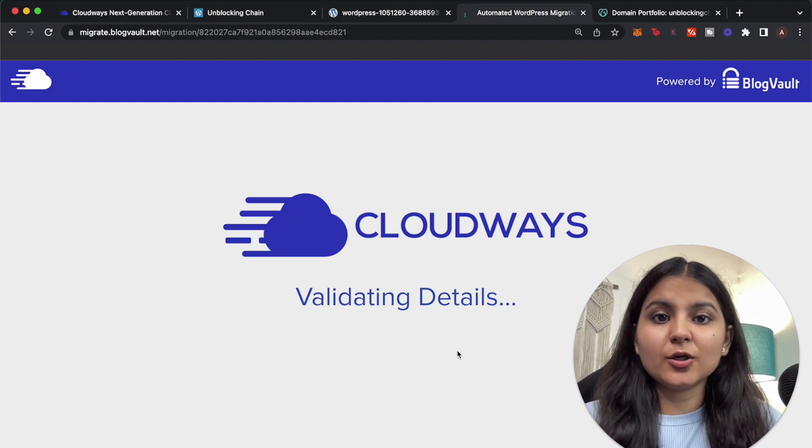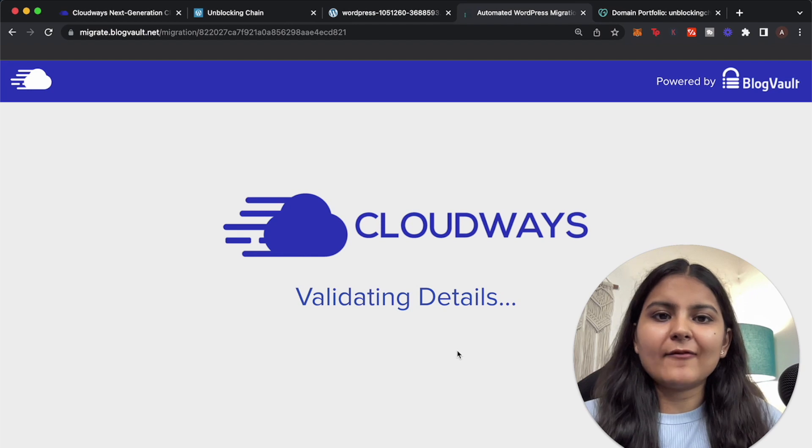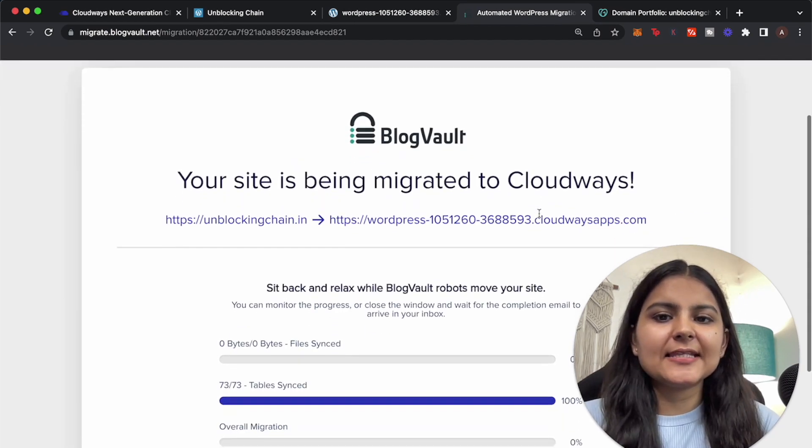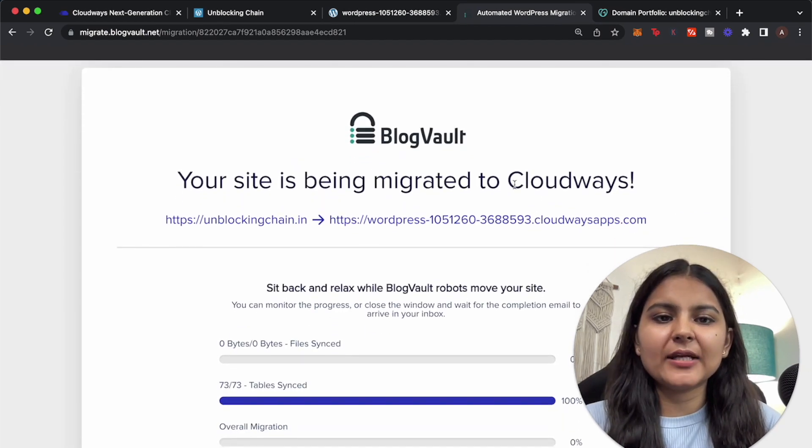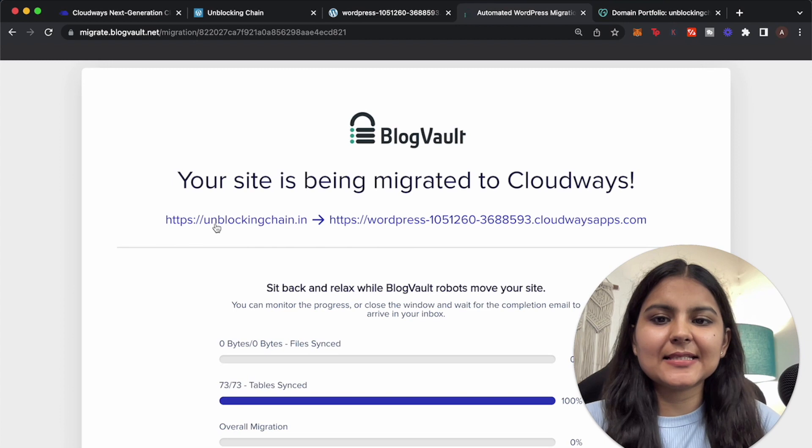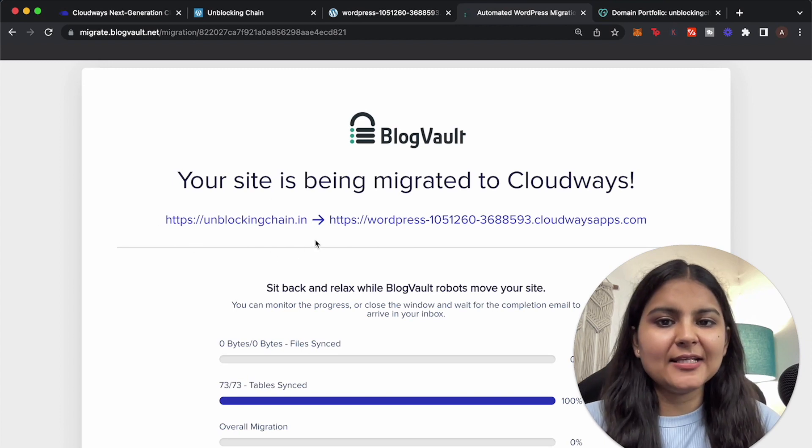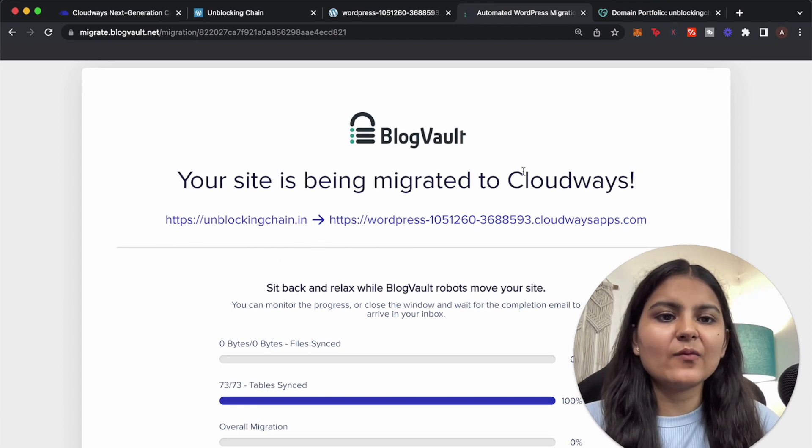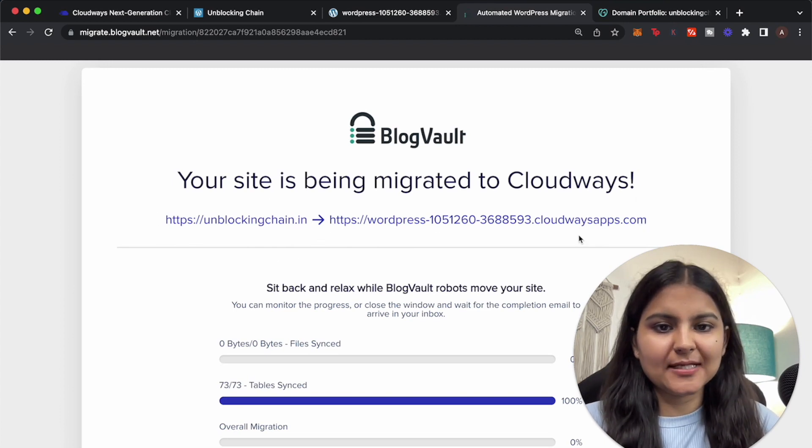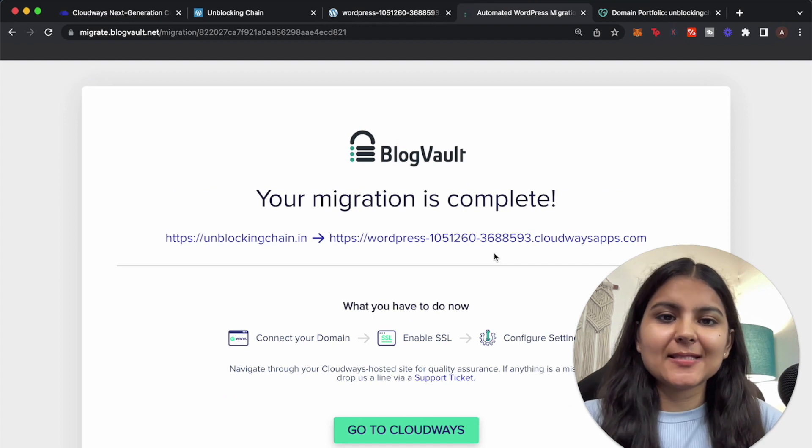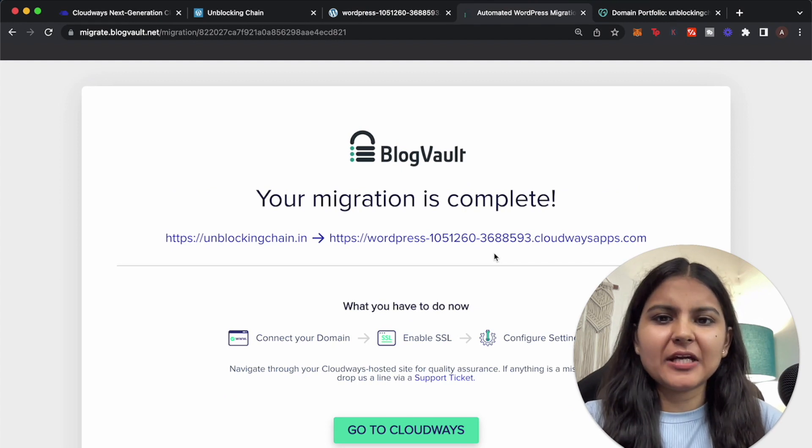So it is going to take some time to migrate this WordPress website to Cloudways and you will have to wait for some time. So here you can see that it is showing that your site is being migrated to Cloudways. This is the domain that we had initially and this is the one to which it is migrating. So our migration process is completed and it was pretty fast, it just took about four to five minutes to do.